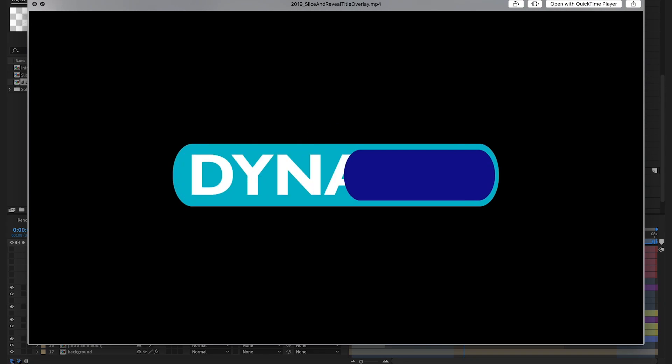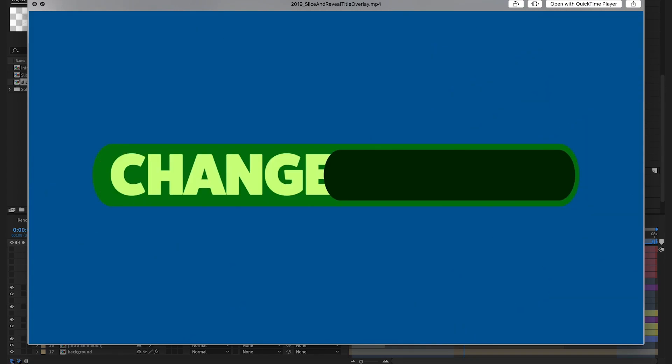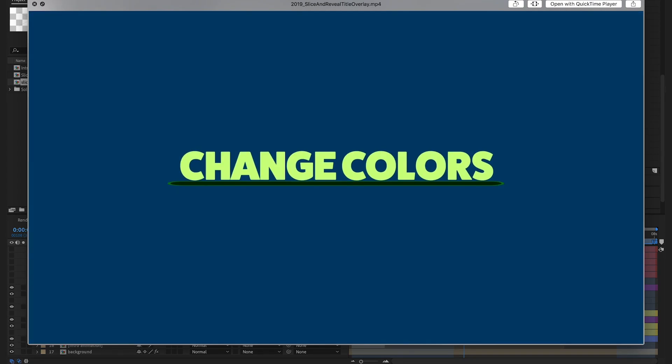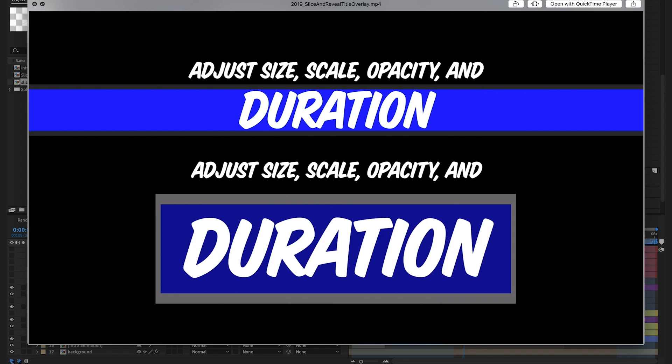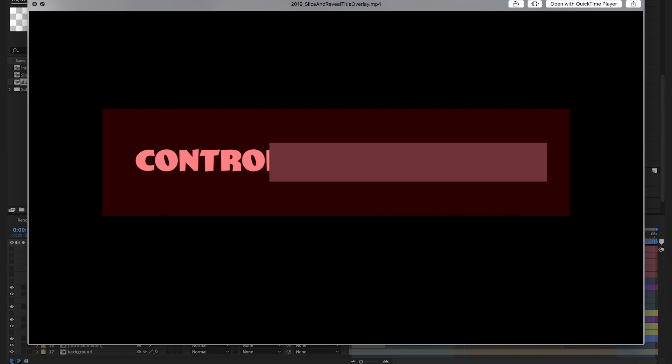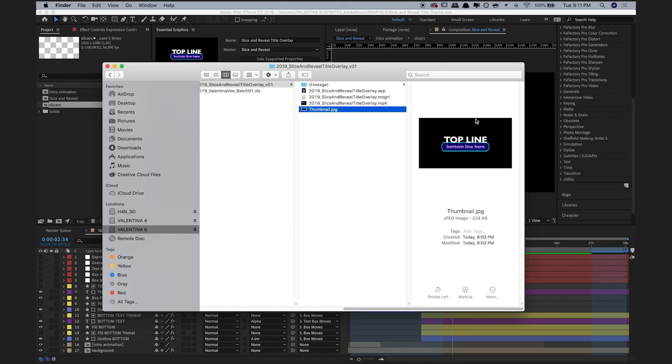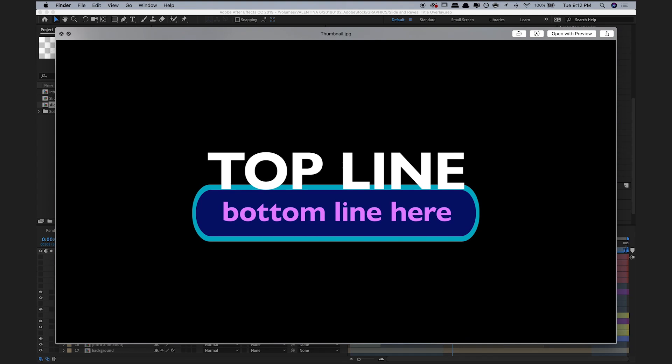This MP4 video I made of the Mogret in action, showing off the different features it has, including how it can change colors, fonts, and duration. And the thumbnail, where the graphic is set against a black background.